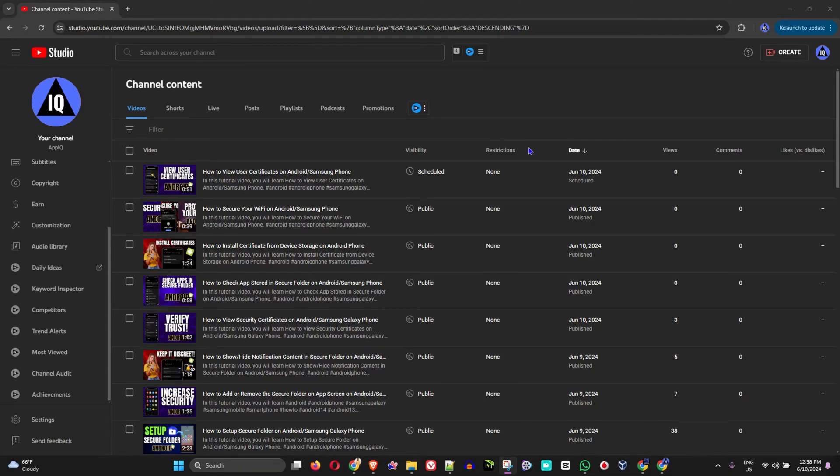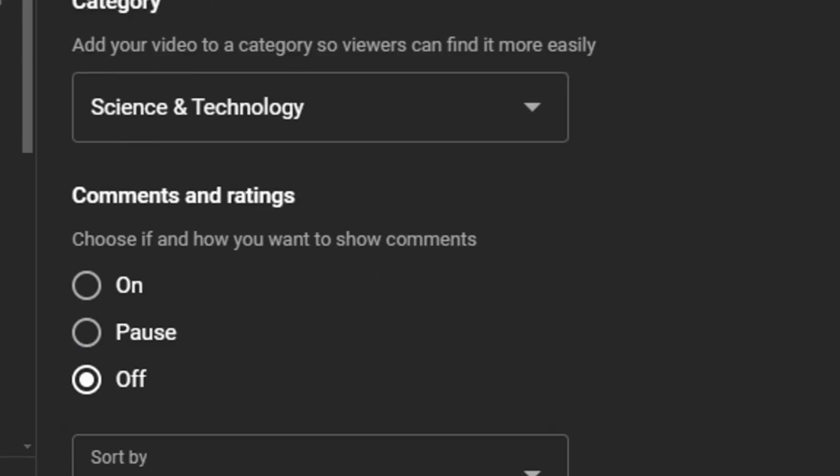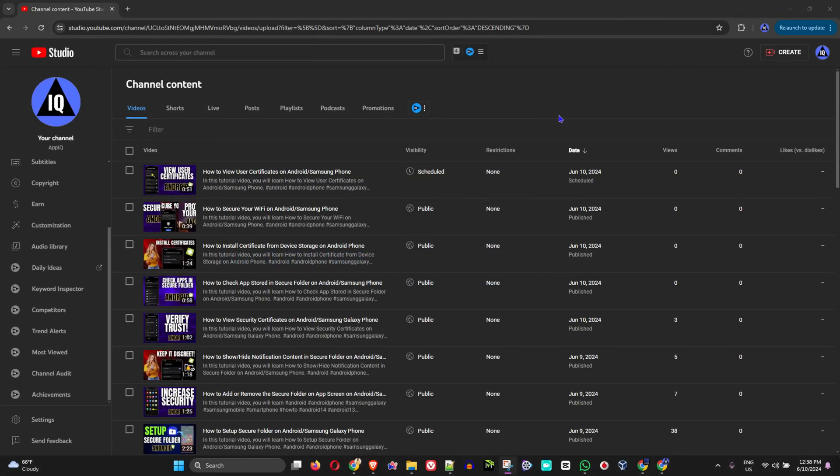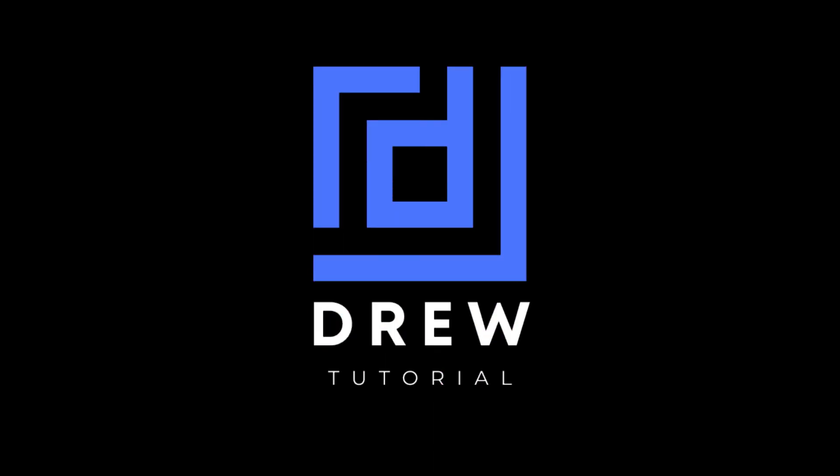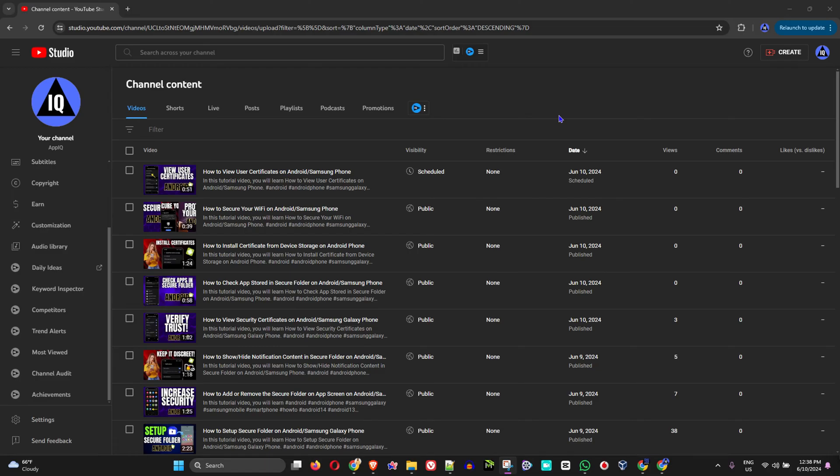Hi friends, welcome back to Drew Tutorial. In today's video, I'm going to show you how to disable comments on your videos on YouTube. There are two ways to do this: the first way is how to completely disable all comments, and the second way is how to do this per video.